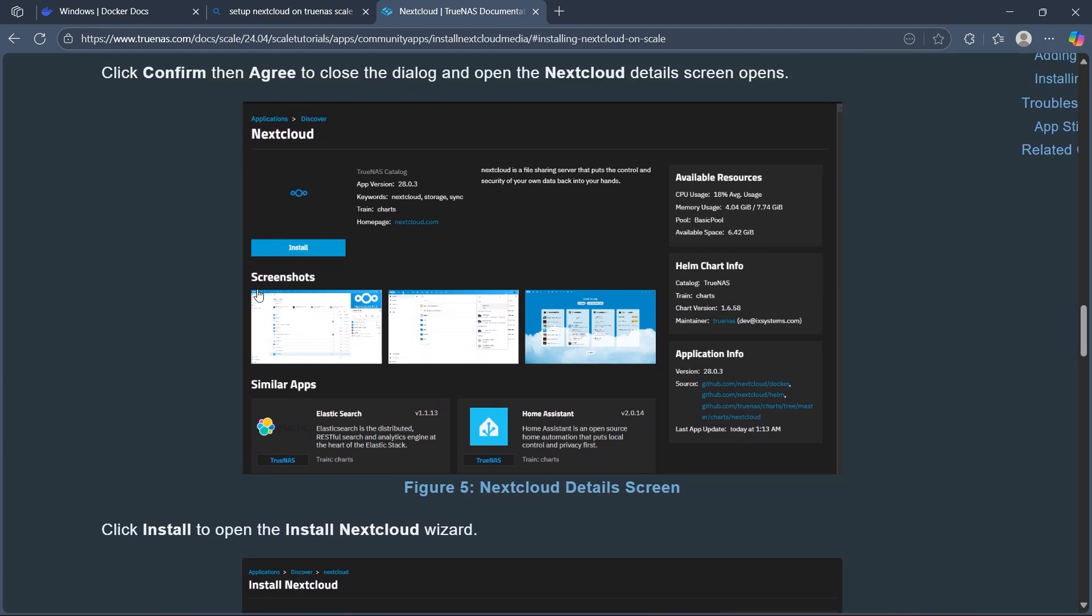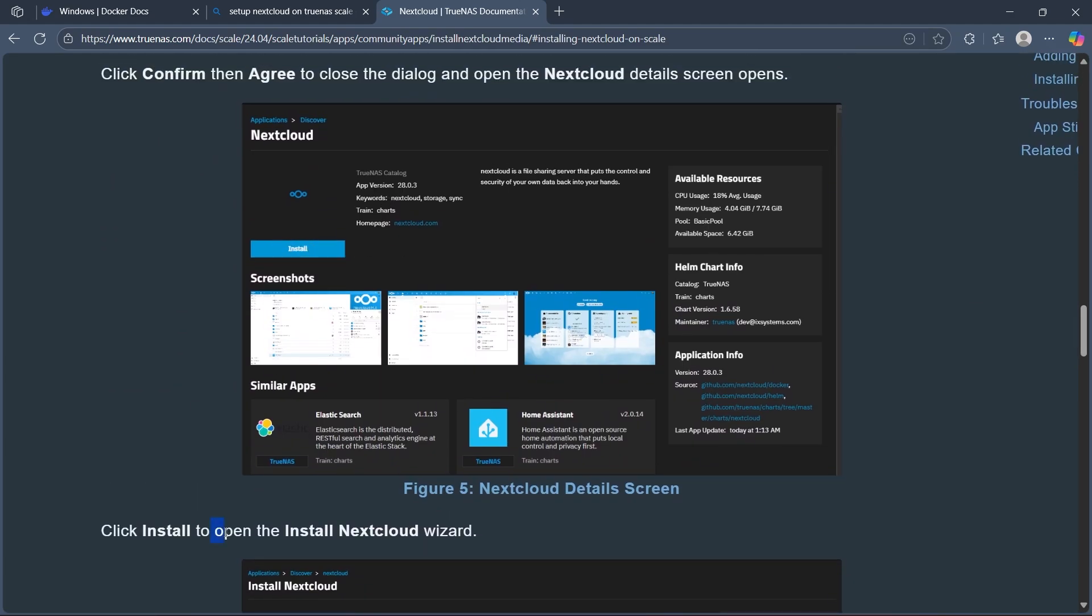This opens the Install Nextcloud wizard. When you click on install,